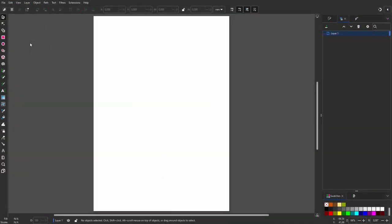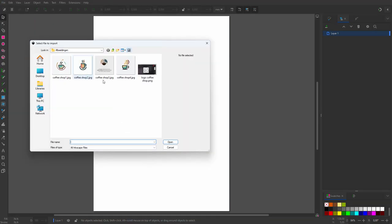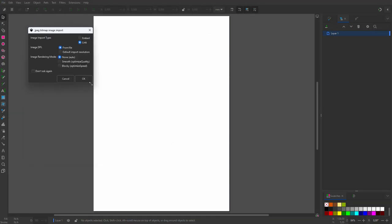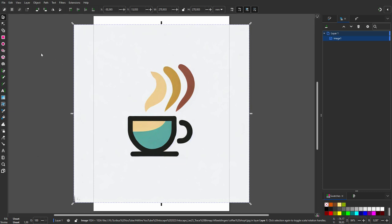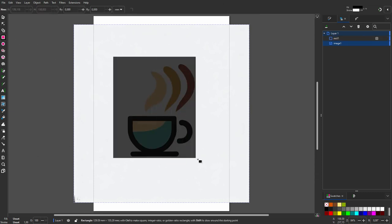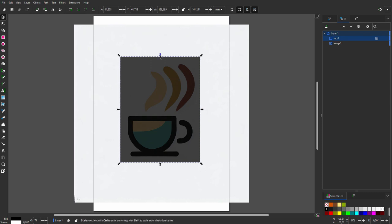In Inkscape, I go to File, Import. I open the coffee shop logo. I will crop the logo using the rectangle tool. I drag over the logo, press the space bar, and position the rectangle.